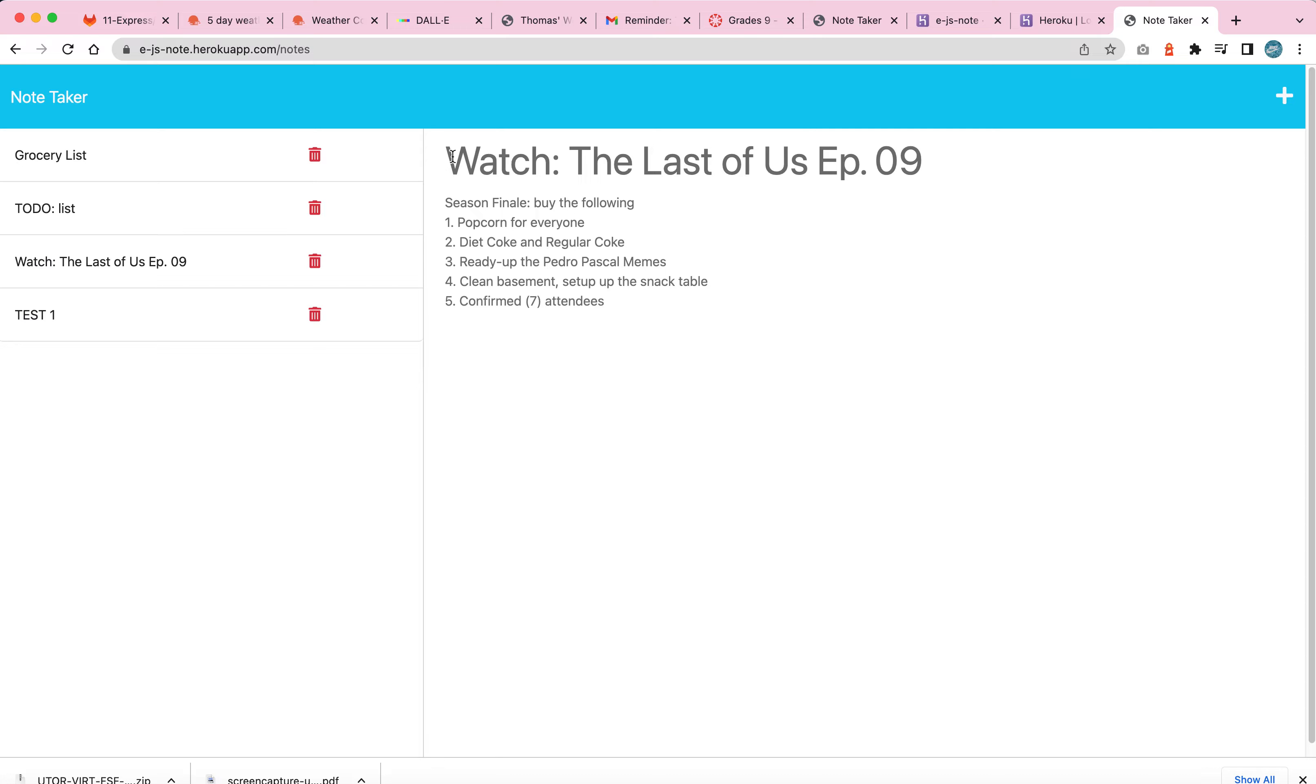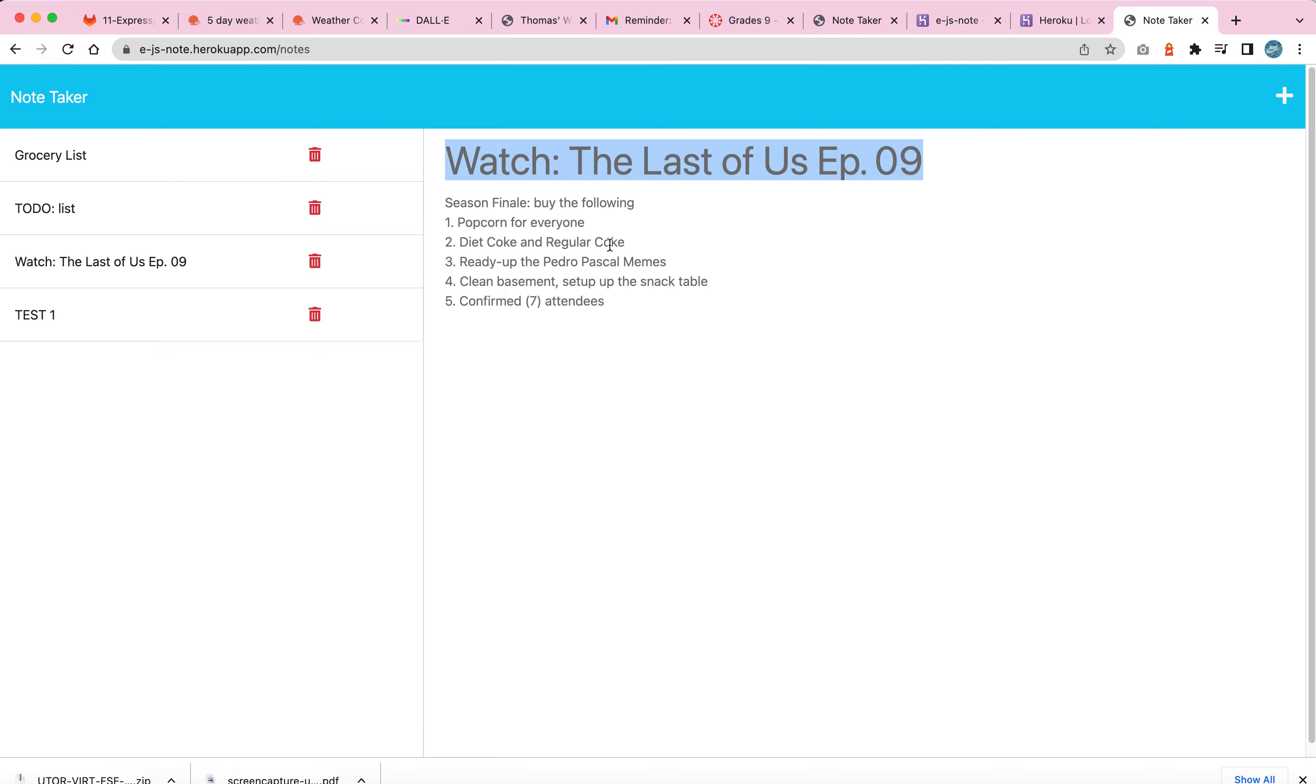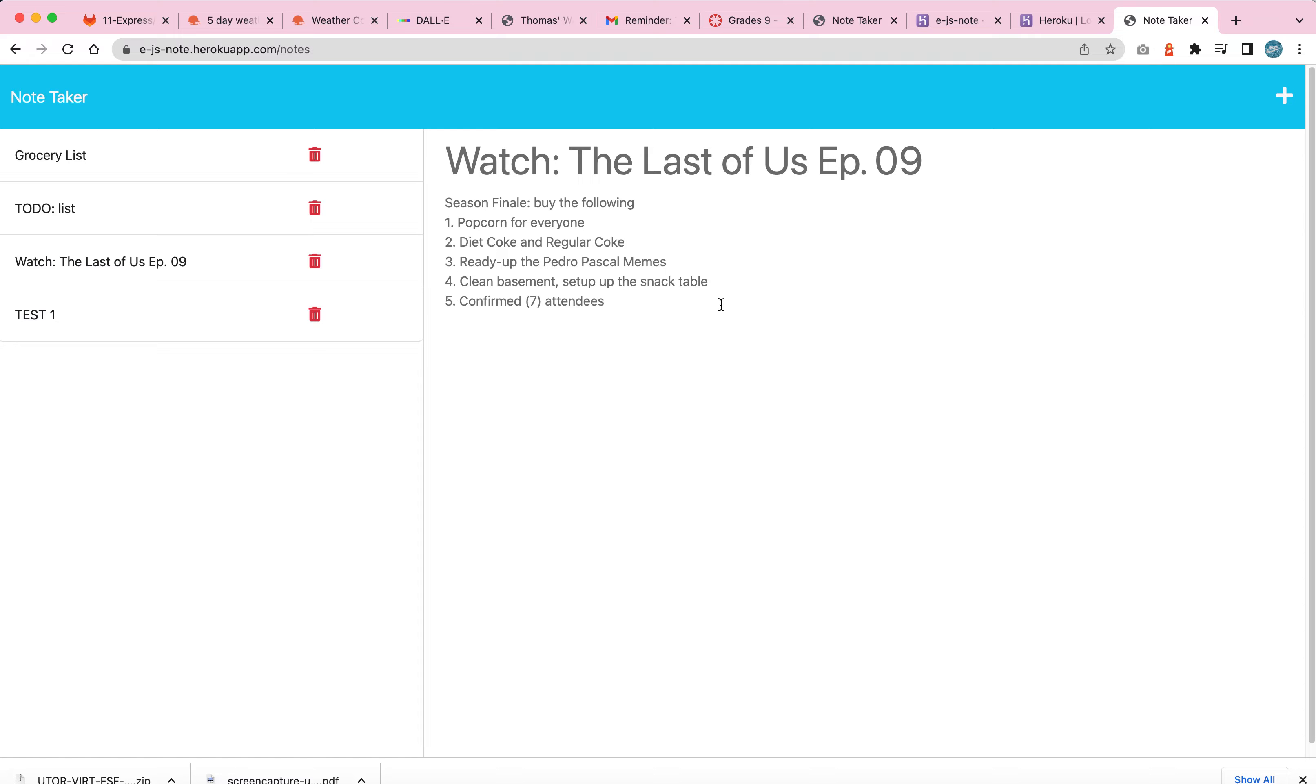Call mom and visit my wonderful grandpas because I obviously love going over there. And lastly, a fun little note here that says watch the last of us episode nine season finale by the following: number one popcorn for everyone, two diet coke and regular coke, three ready up the Pedro Pascal memes. It's kind of an inside joke. Four, clean the basement, set up the snack table, and then five, confirmed seven attendees.